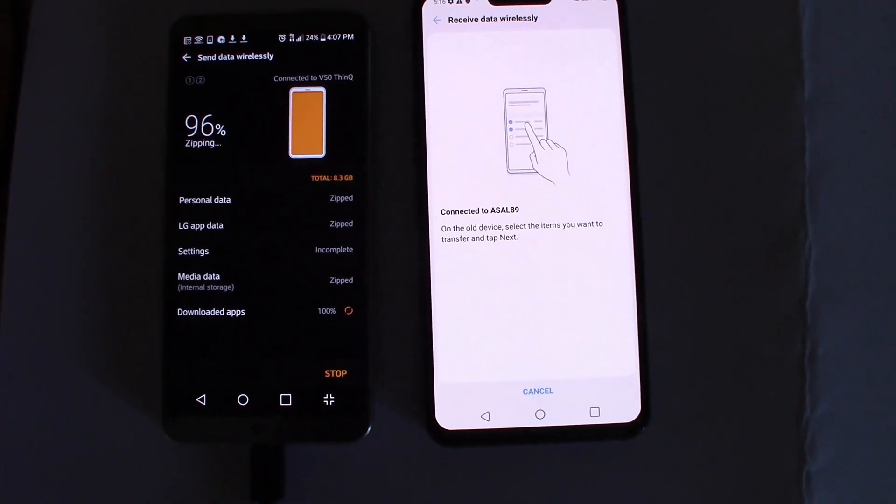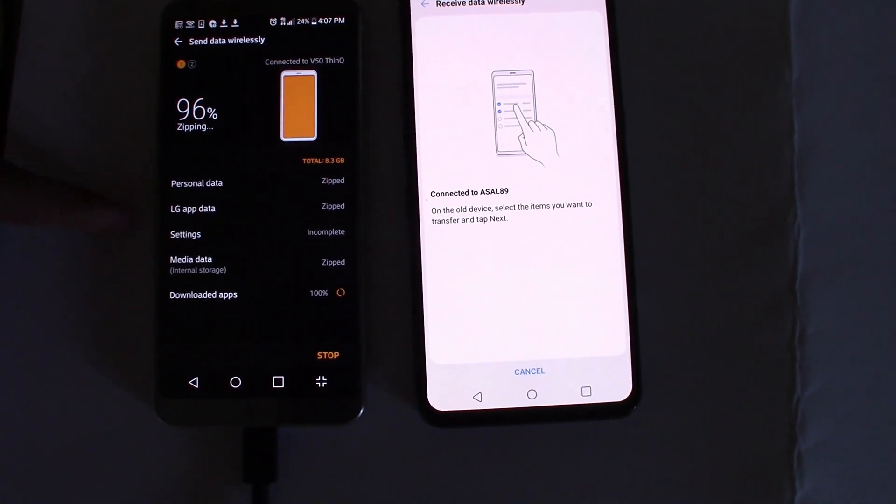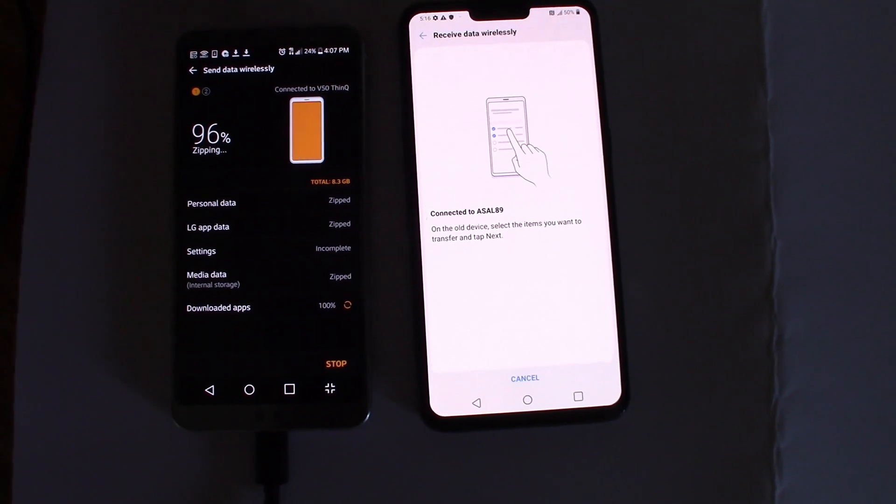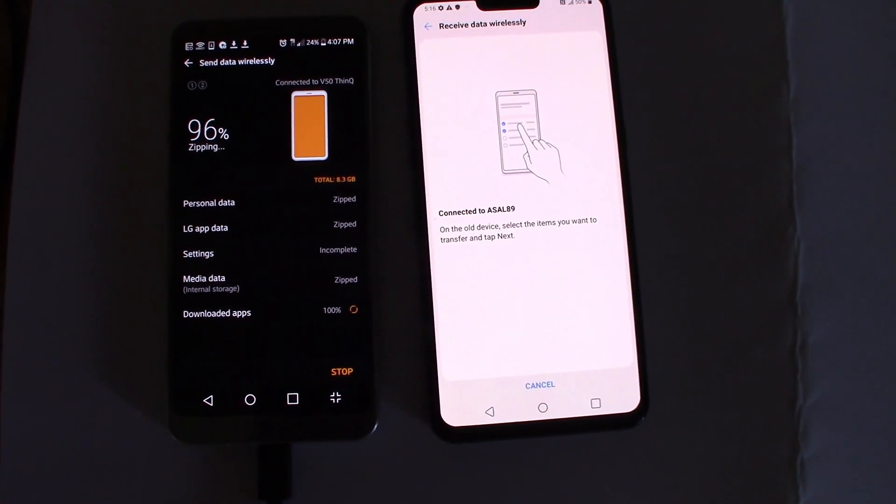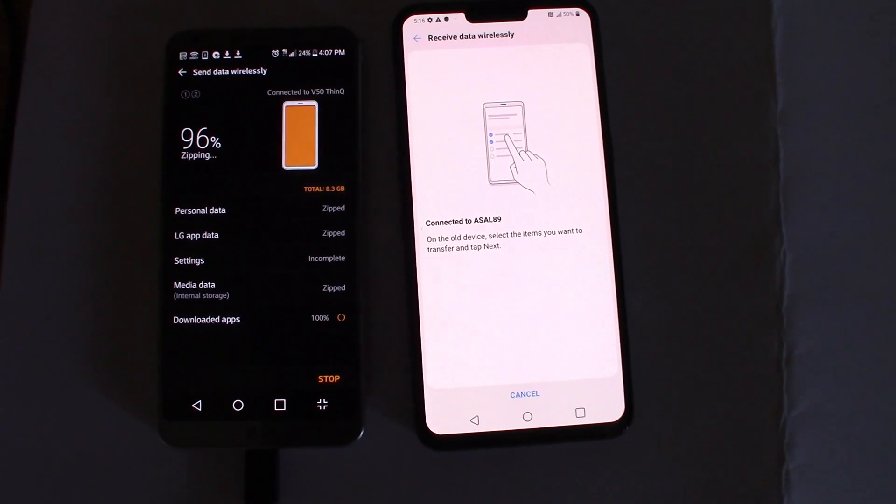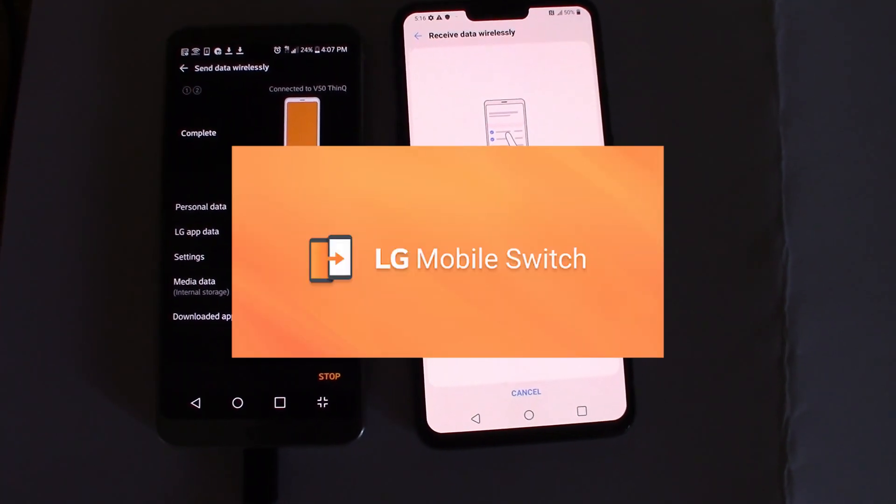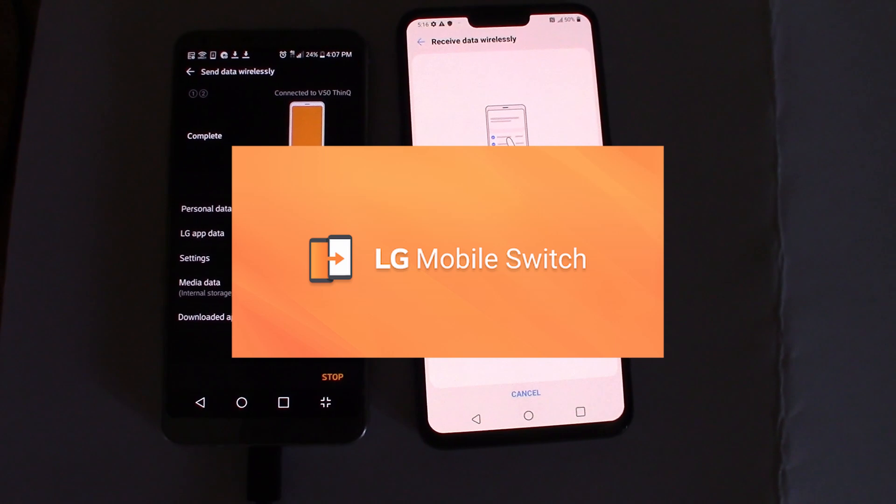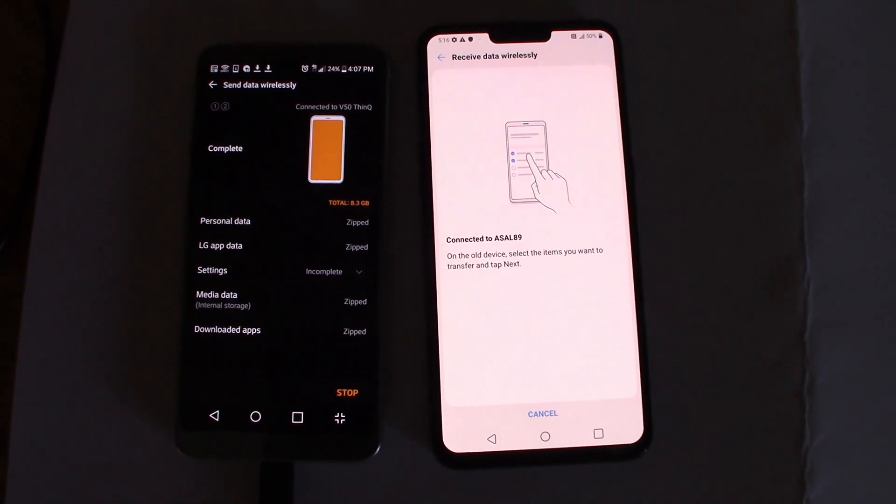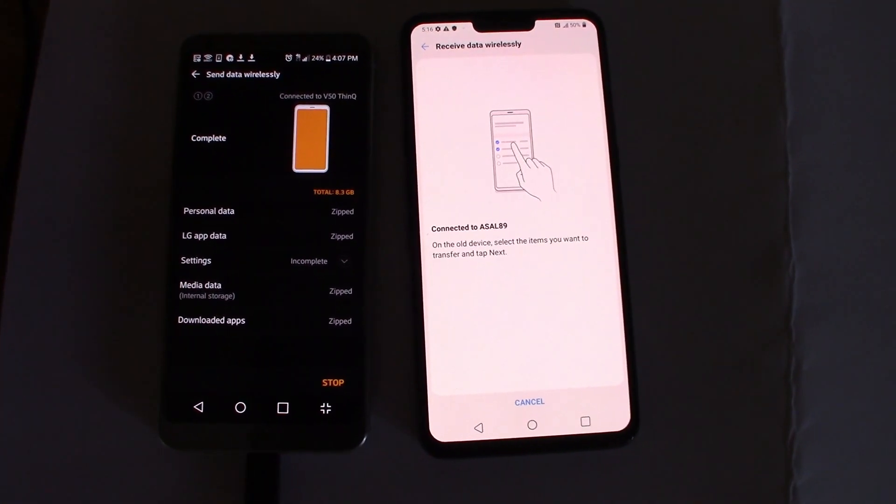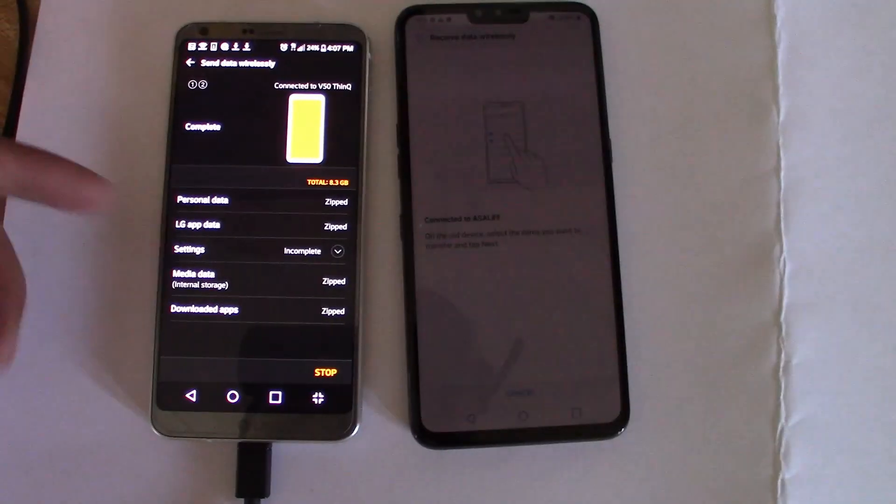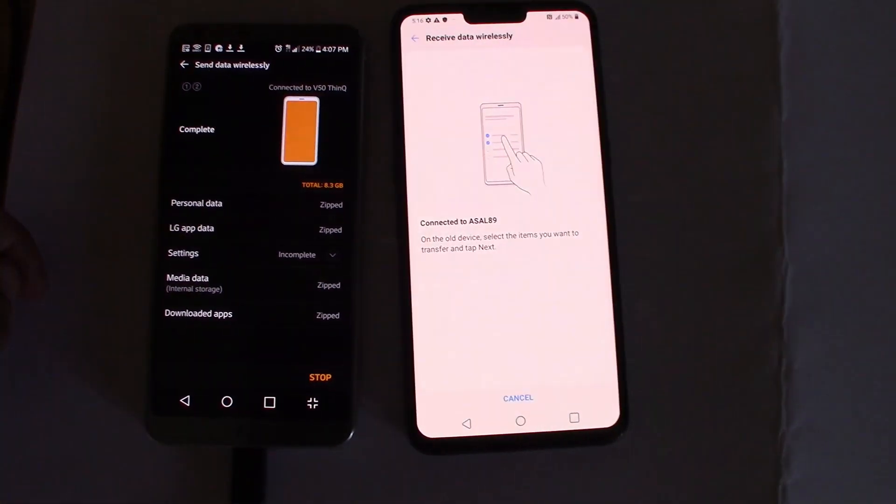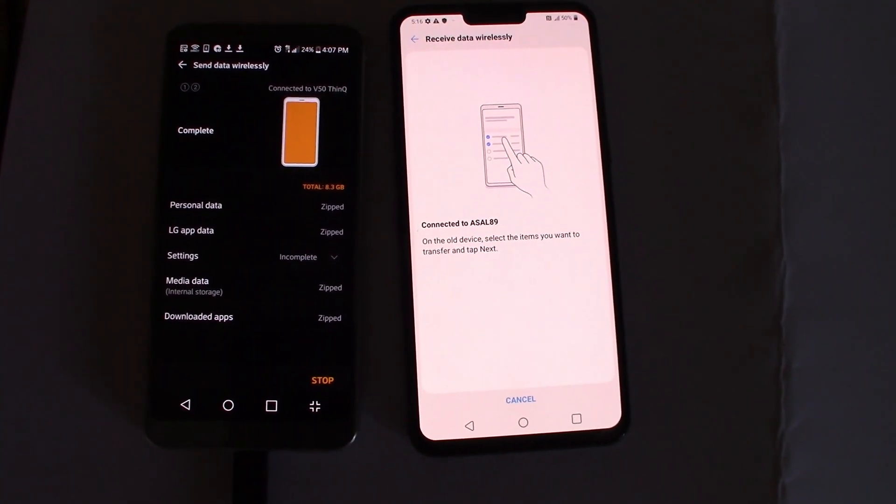So here's my old phone, the G6, and the new V50. I went ahead and opened up both LG Switch apps and connected them wirelessly. I had about 8GB of apps and pictures and videos in the G6, and it's transferring everything over to the V50.